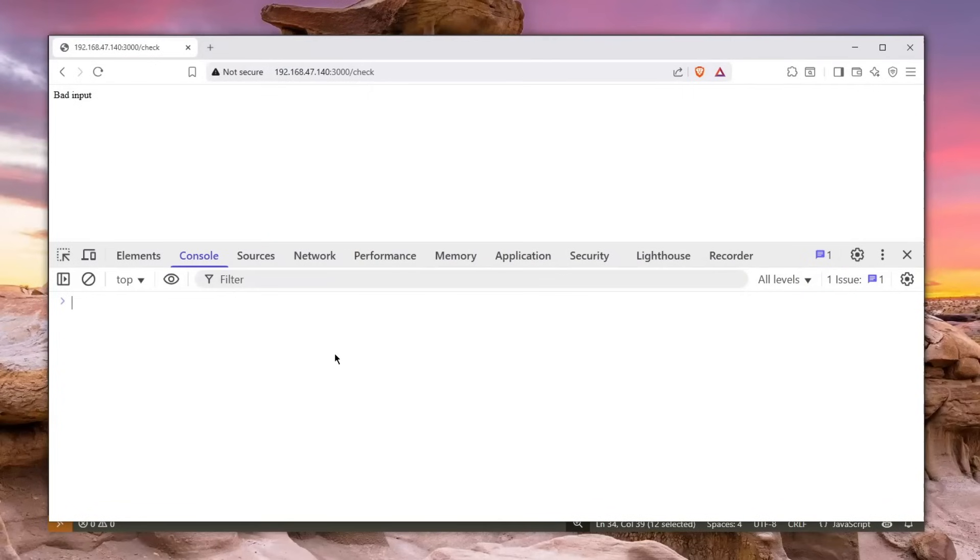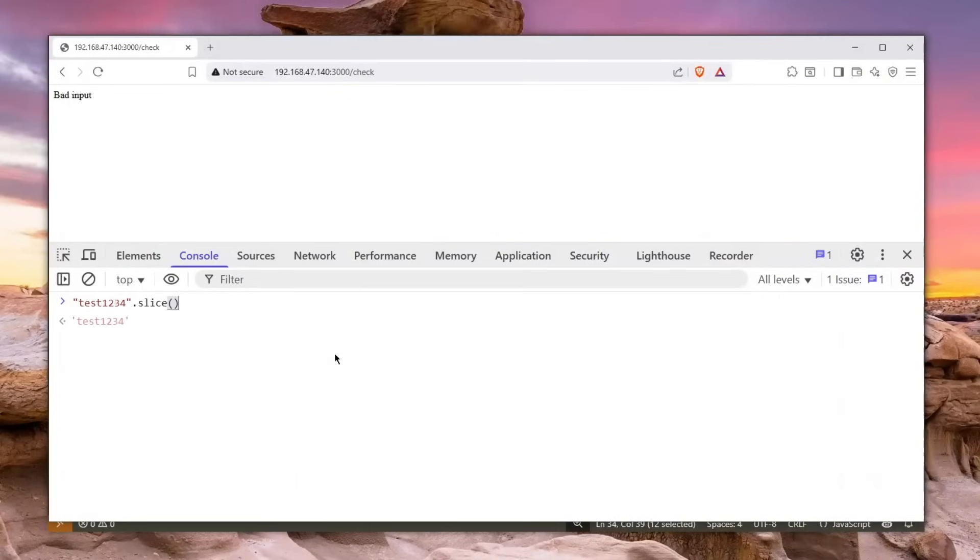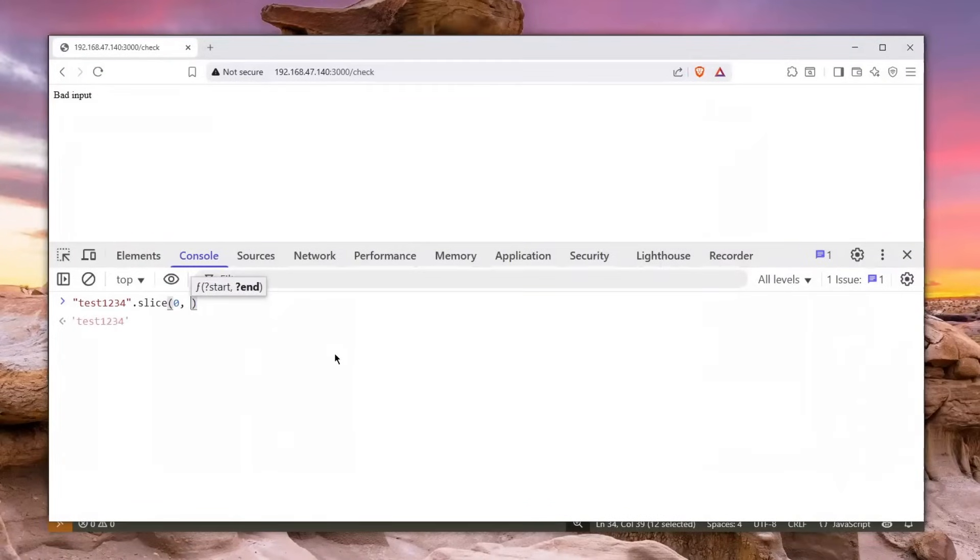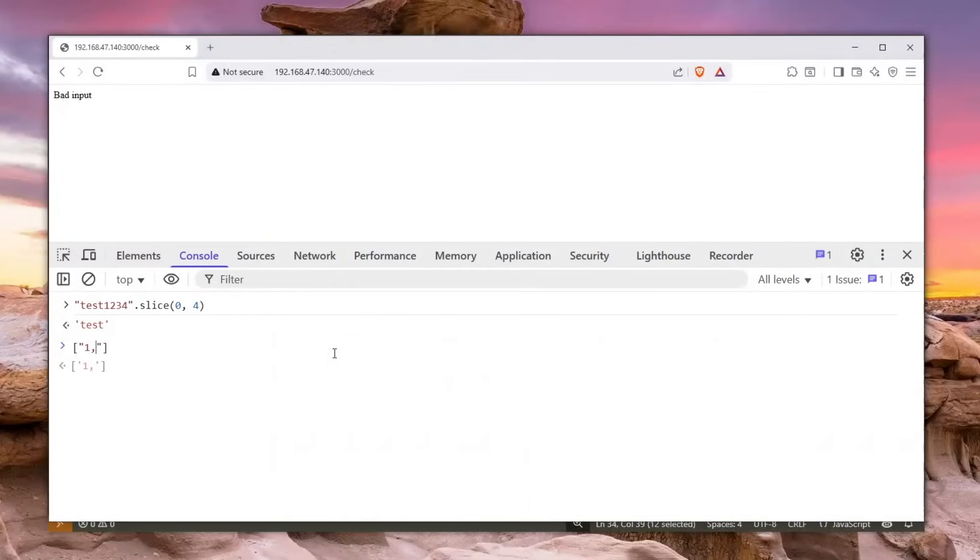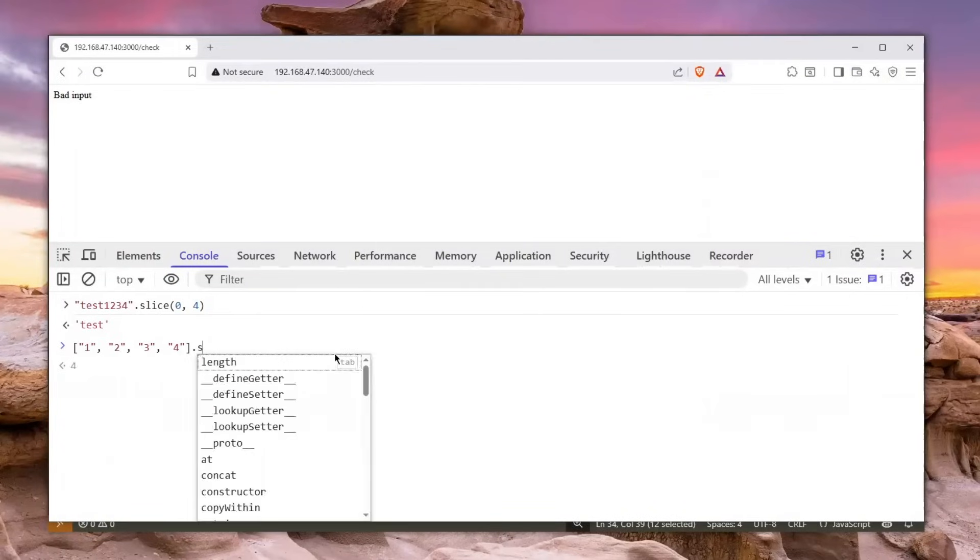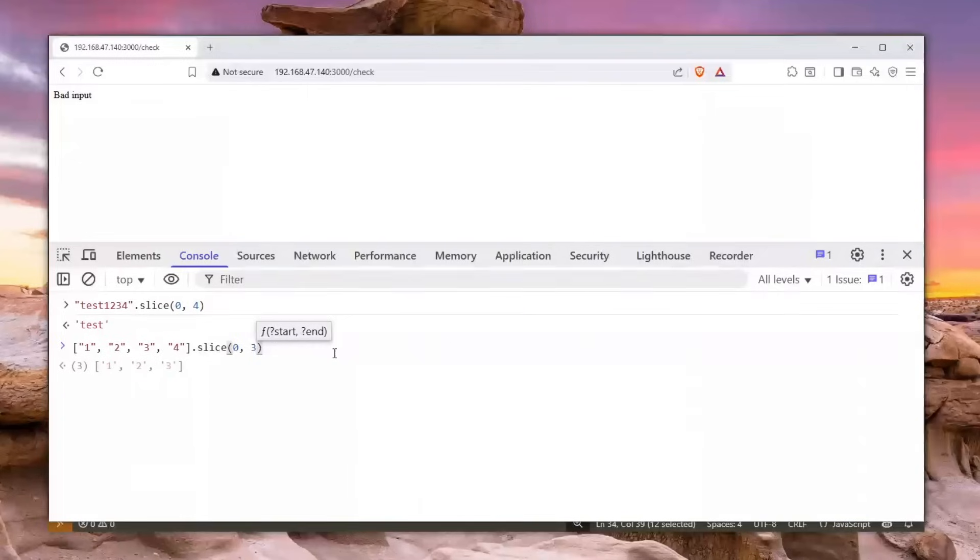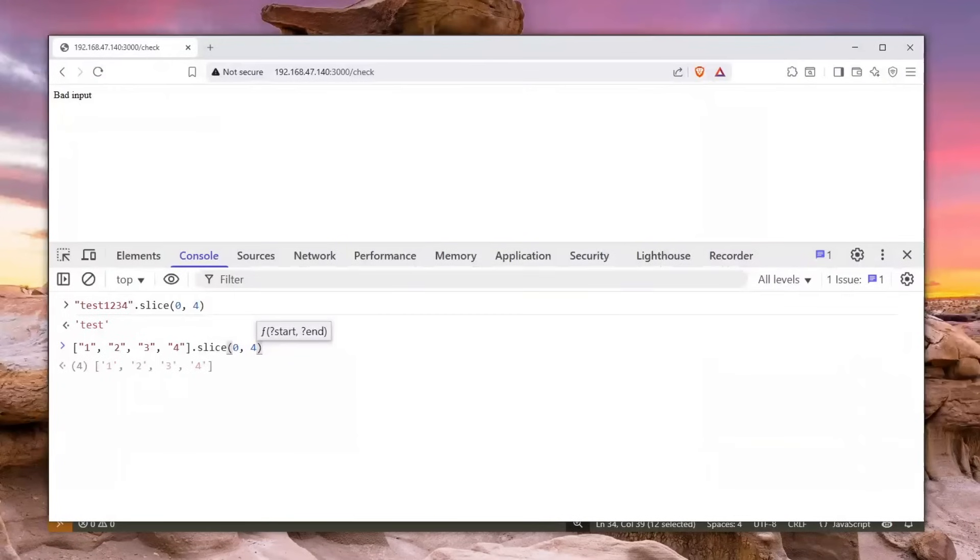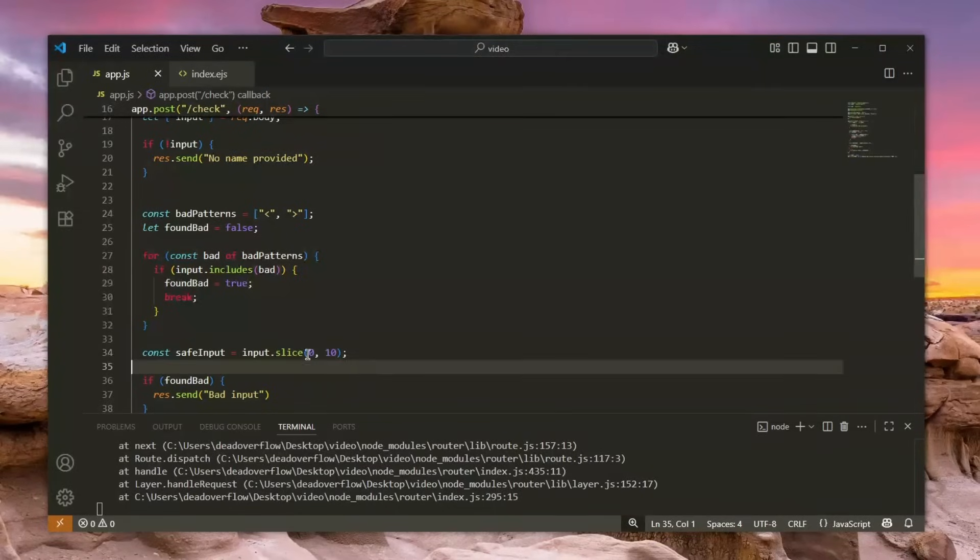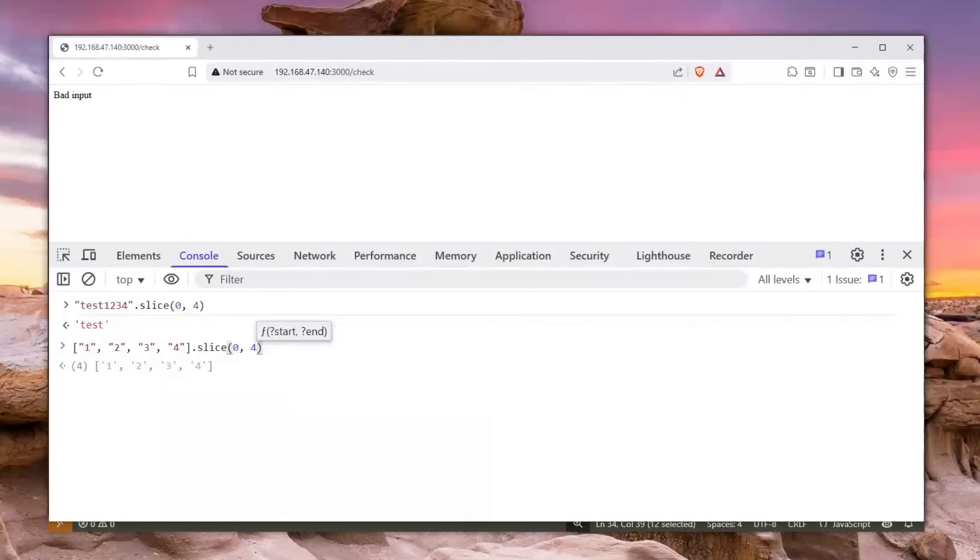But let me show you what I mean by that. Slice works very similar. For example, let's say you have test one two three four and you do dot slice, you can basically slice from zero to three characters and it will just say test, or zero to four and it will say test. However, if you have an array which has maybe one, I don't know, so you have one two three four in the array, and you do dot slice, you can see that you can do that. And from zero to two it will take first two elements, from three it will take first three elements, to four it will take first four elements.